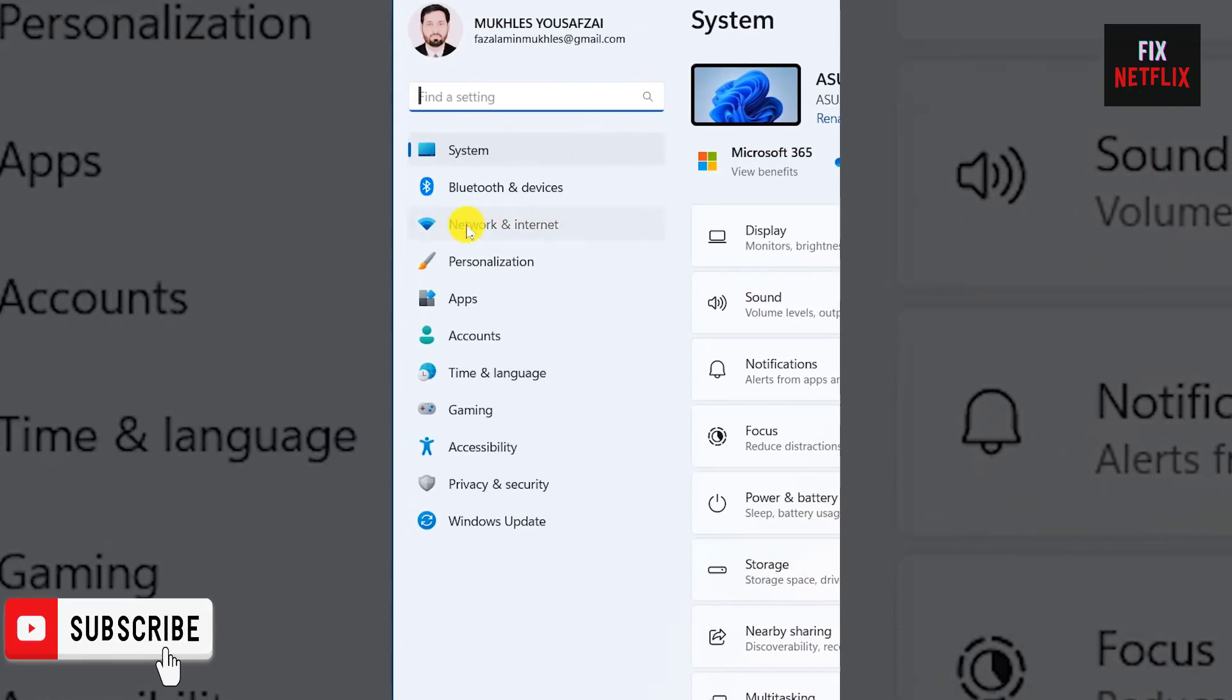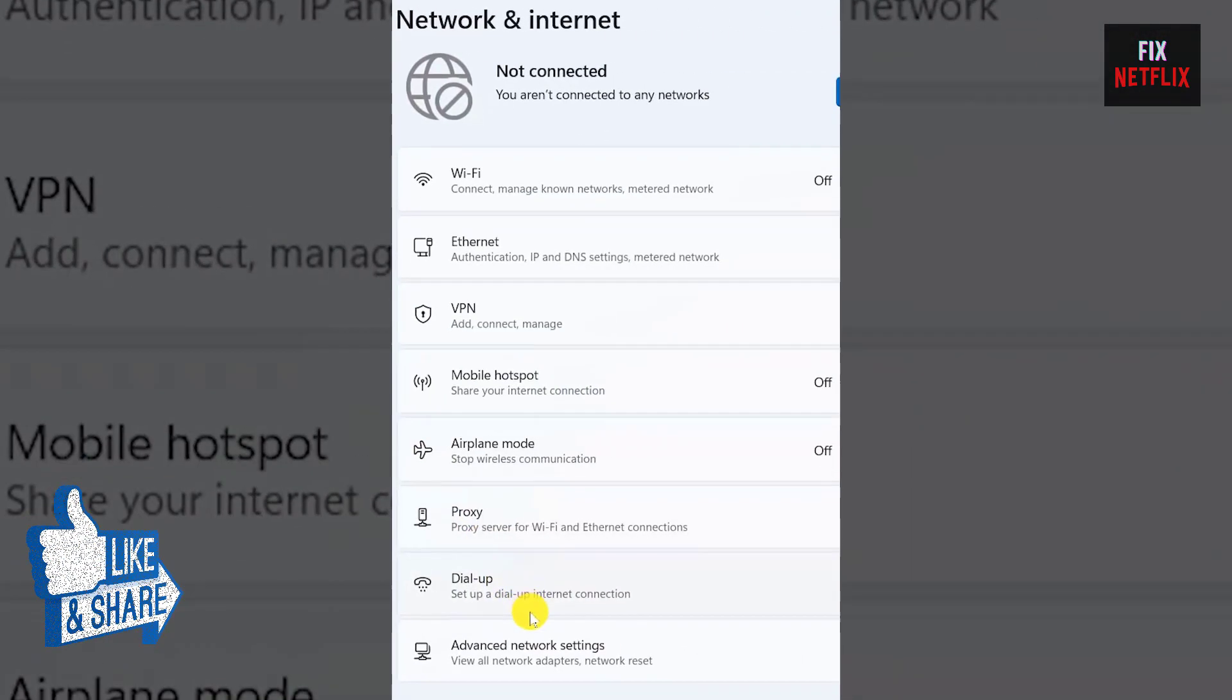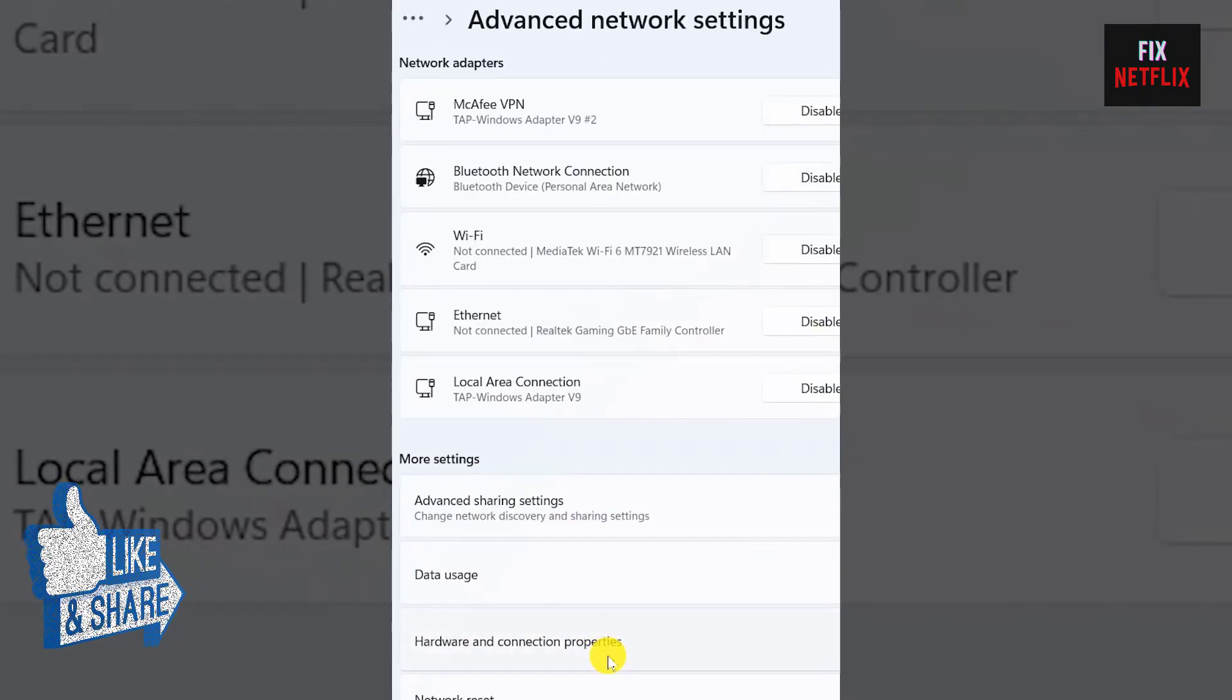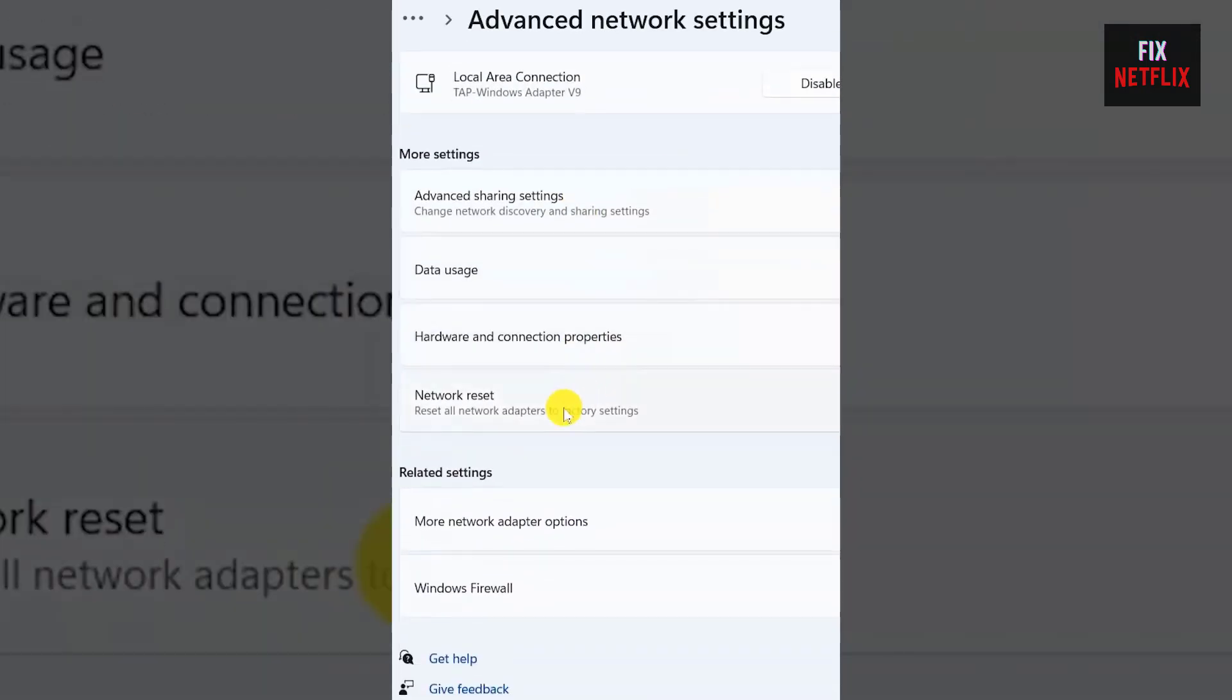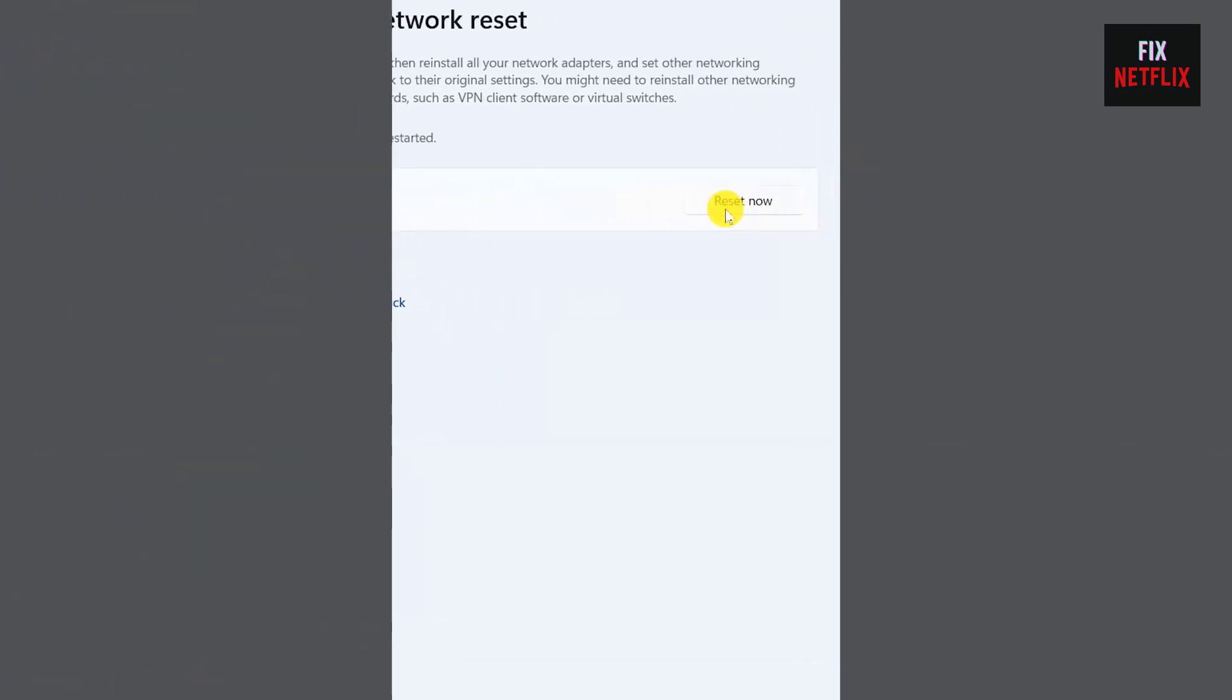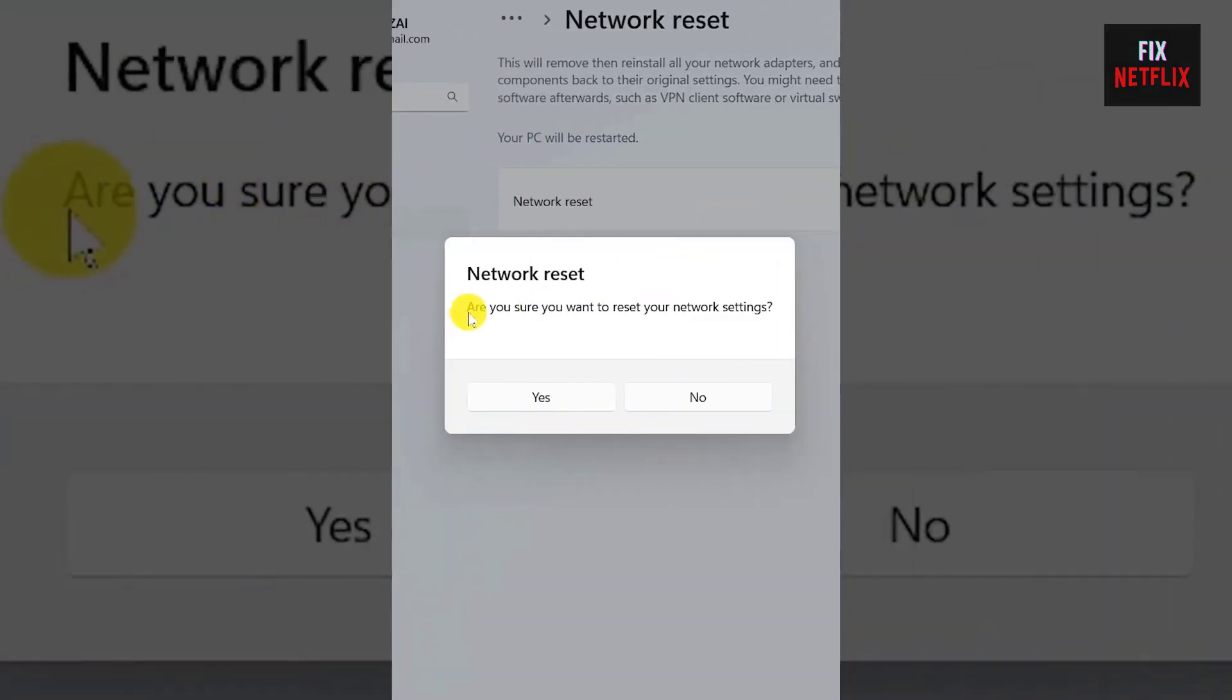Step 1: In the Windows search bar, type Internet Options and press Enter. Step 2: Click on the Advanced tab. Step 3: Hit the Restore Advanced Settings button. Step 4: Apply the changes and click OK. Step 5: Restart your laptop and check if the problem is now fixed.